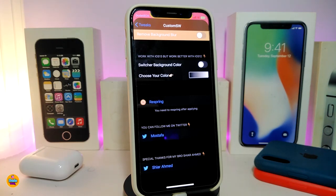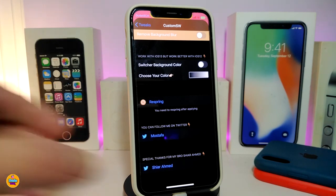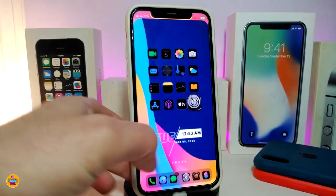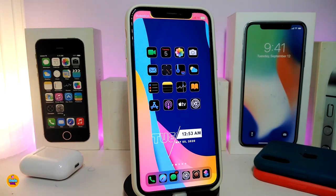Another section is for the switcher background color — toggle it to choose a color, then pick your favorite color for the background. Once done, respring your device for it to take effect. This is what the tweak provides, and it's called Custom SW.